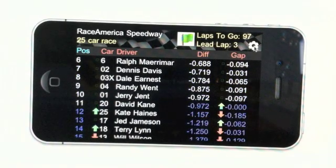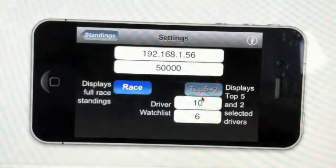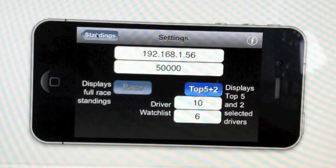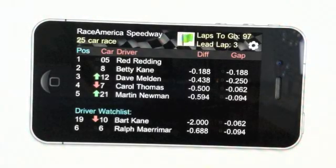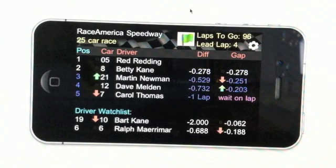To change between full standings display and displaying the top five plus two selected drivers, just click the settings button and enter the driver numbers.